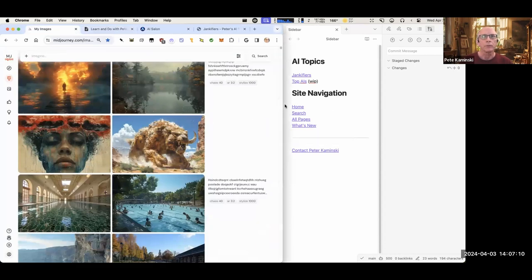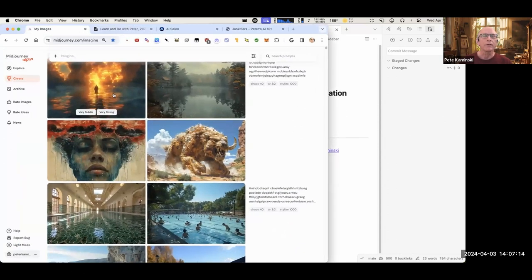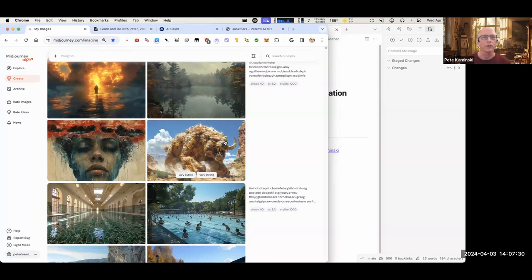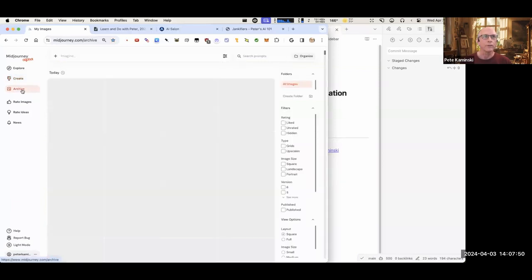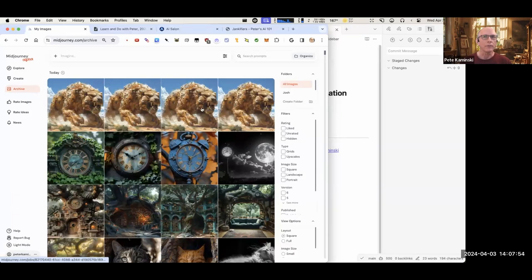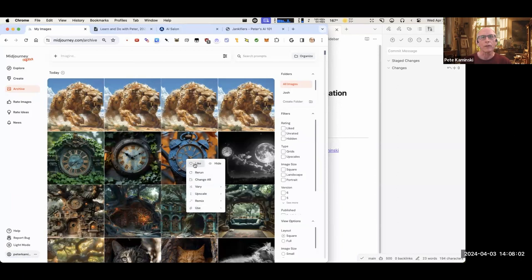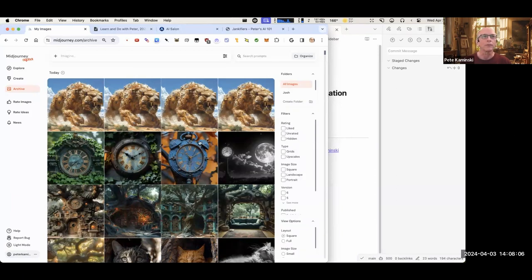Let me go to mid-journey. I've switched over to the web interface — it's nice, it works really well. There are a couple of things I can do super fast in here that would be slower in Discord, so I'm all the way in on the web. I do stuff both in the archive and create tabs. Archive is what they used to call 'my images.'